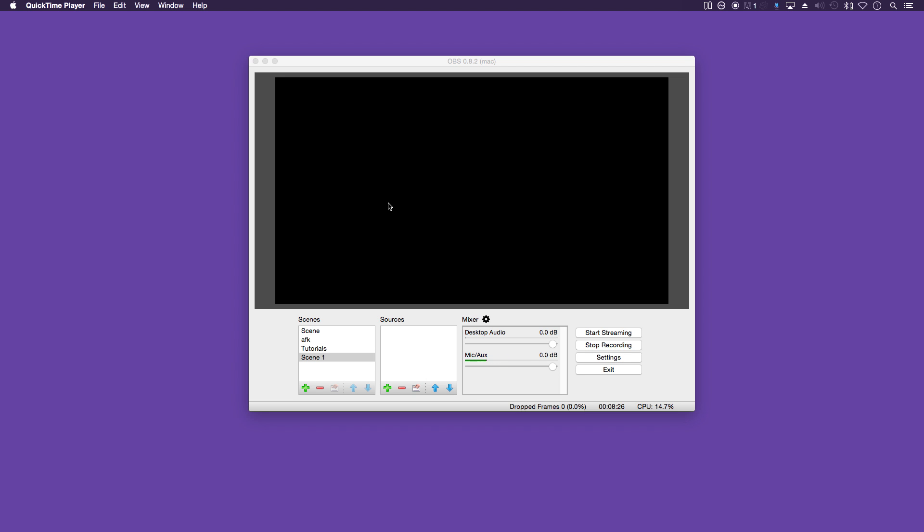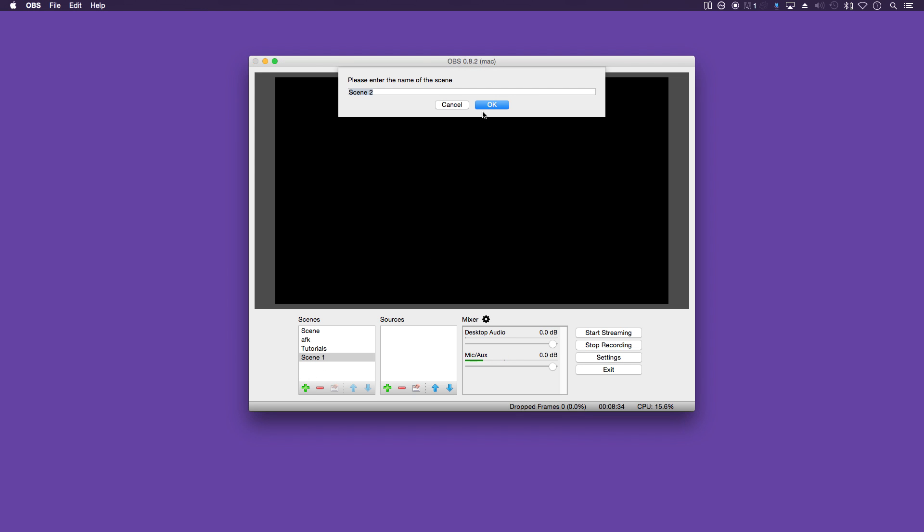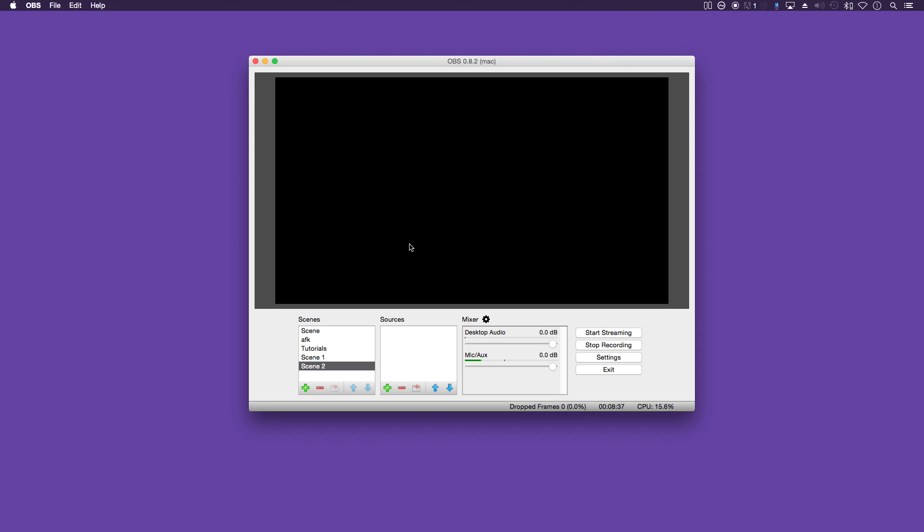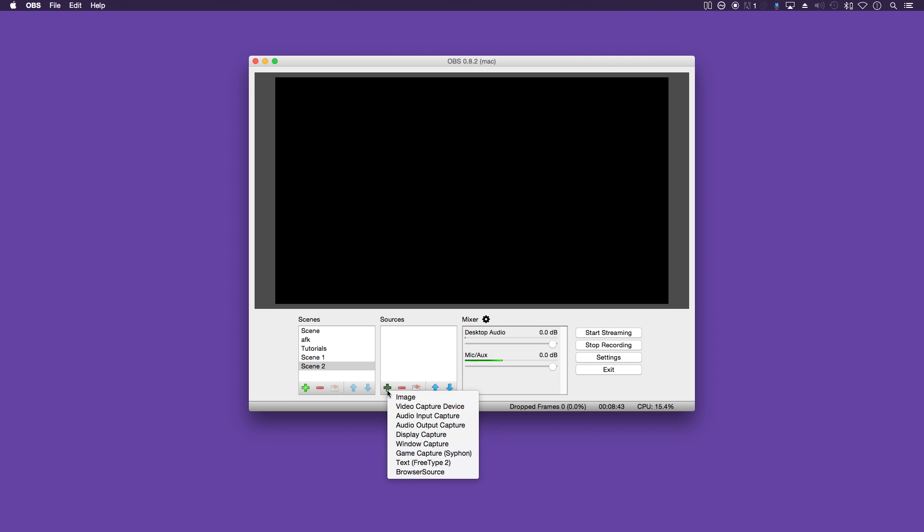And finally, now you're ready to add some scenes and some sources to that scene. So on the left hand side here, just click add, call it whatever you want. OK. And to add some sources, you just click the plus button. And you've got a list of options here.